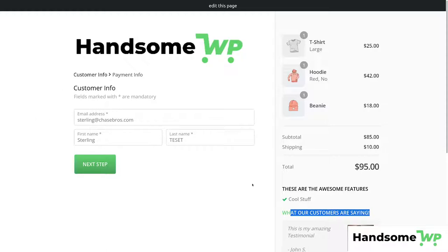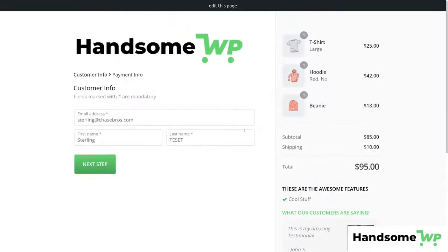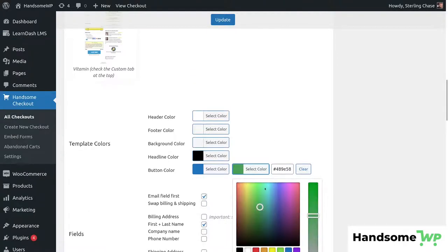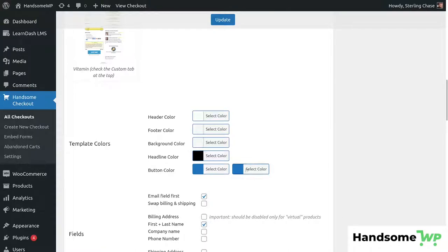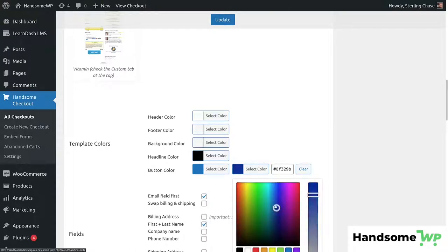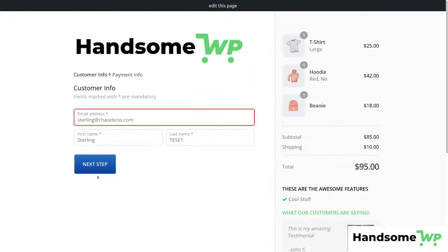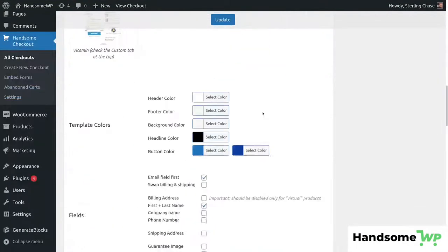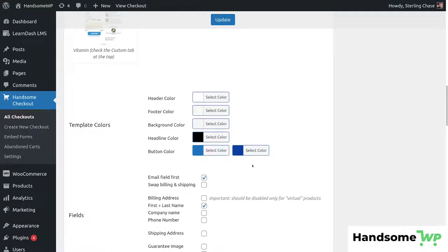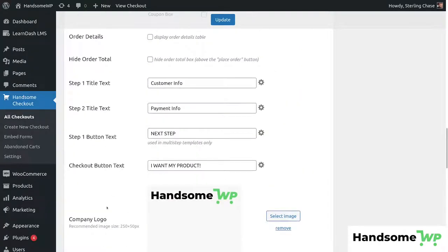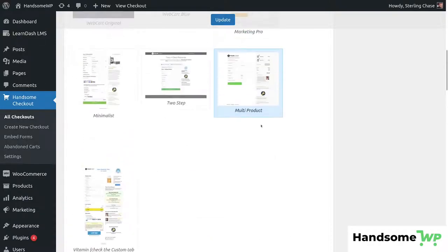It basically looks really nice out of the box. We have our logo on there — I'm zoomed in so it looks huge, but zoomed out it would be normal-sized. If I wanted to adjust the colors, let's say I want to make my button blue — I'll select a blue and go a little bit darker for a gradient. After updating and refreshing, the buttons are now a nice blue gradient. You have a lot of control over the look and feel of Handsome Checkout — select colors right here, plus add bullet points, testimonials, trust seals, logo arrangement, fields, and more.